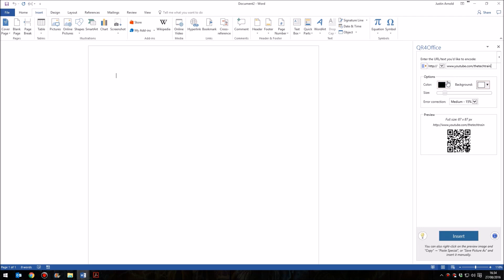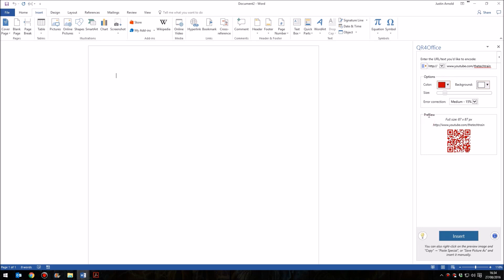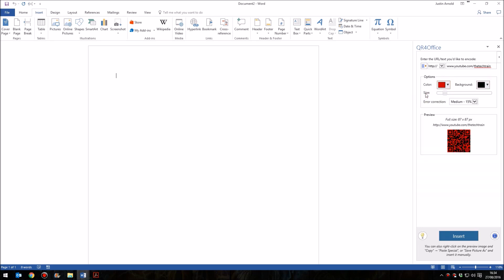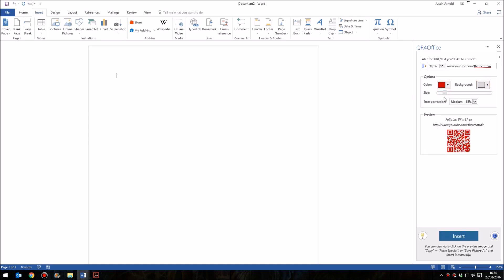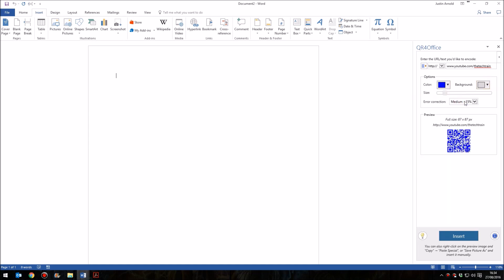You can make a few basic changes. The color, for example, you can change the color of the actual QR code, and you can also change the background color as well, should you wish. Let's just make that something like a blue on a pale grey there.